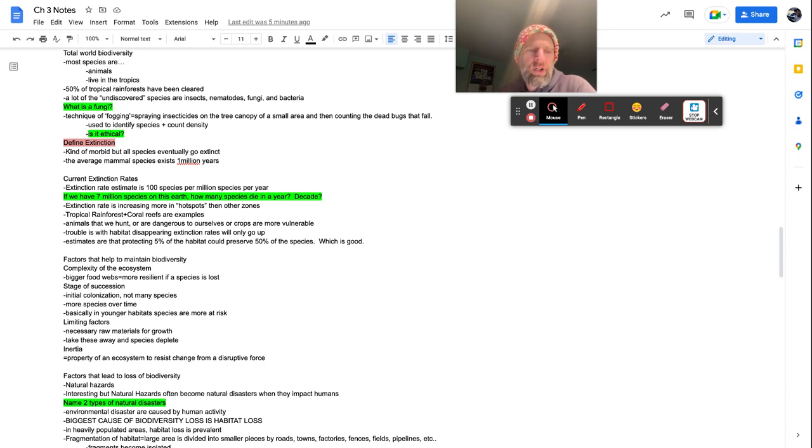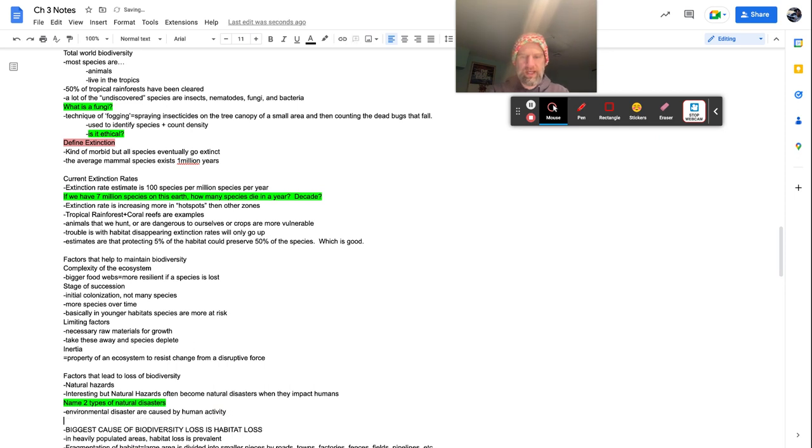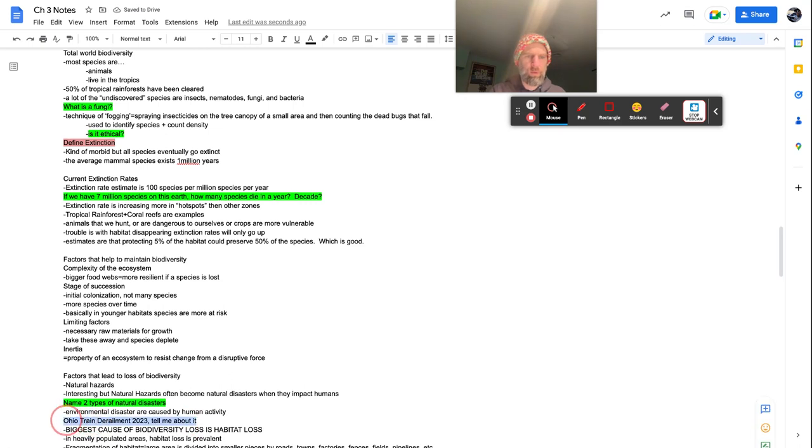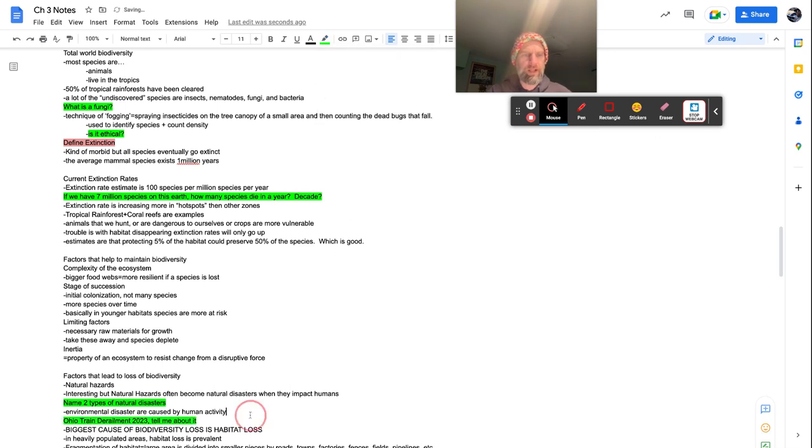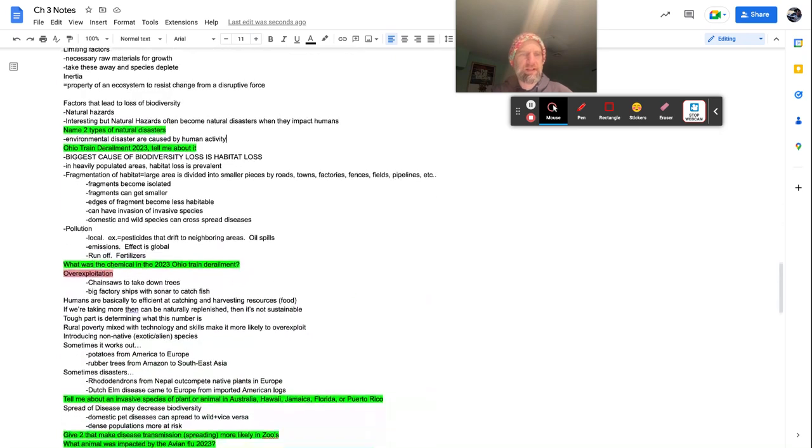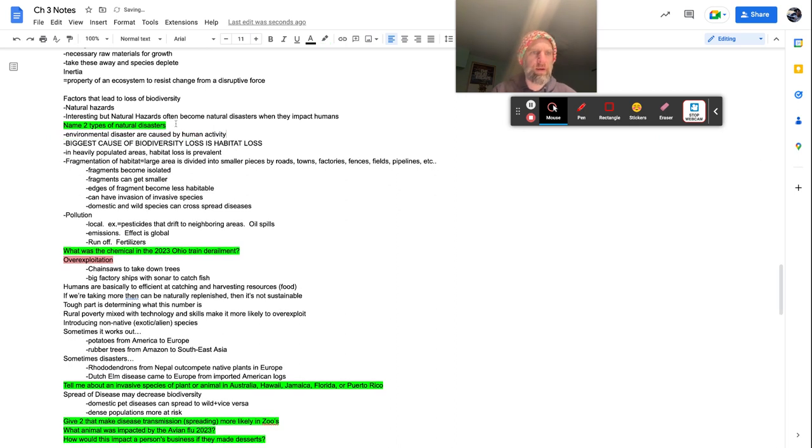Environmental disaster are caused by human activity. So in fact, let's do this. I'm going to add something in here. Ohio train derailment 2023. Tell me about it. All right. And we're going to go highlight there. Green. I might have it down here. My fault peeps.